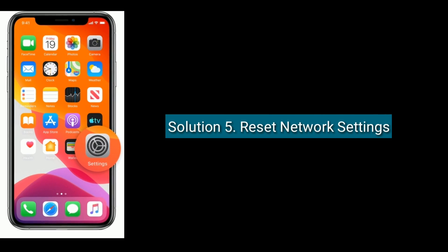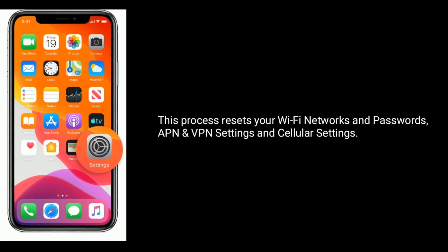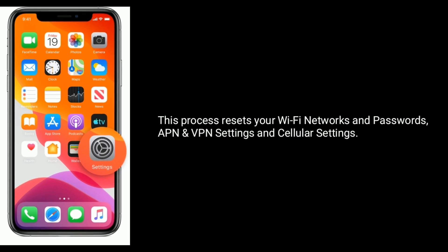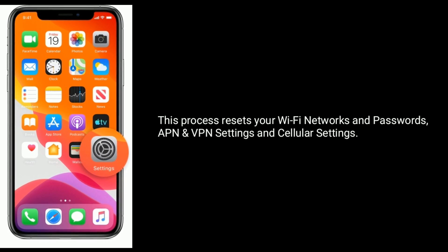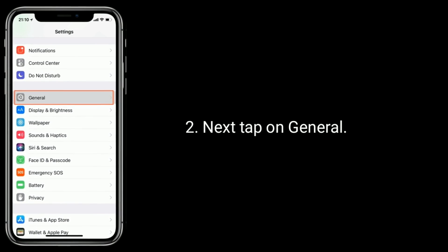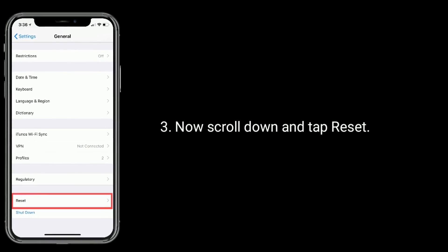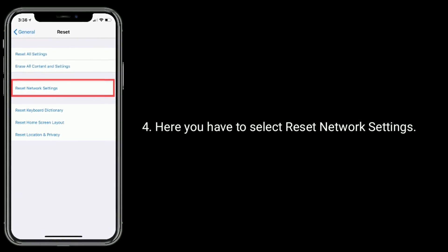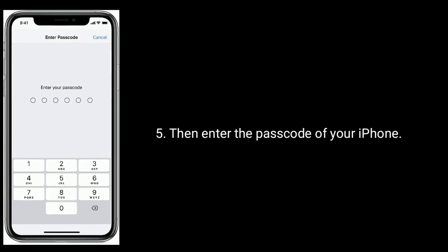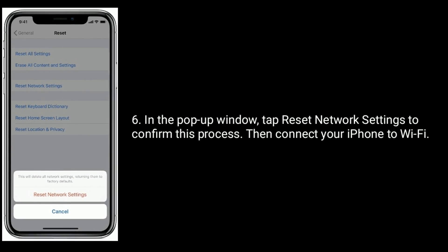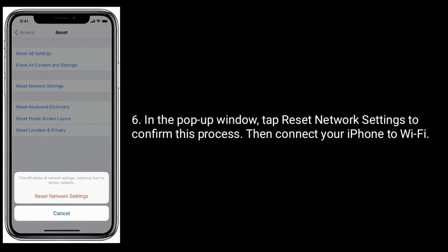Solution 5 is to reset network settings. This process resets your Wi-Fi networks and passwords, APN and VPN settings, and cellular settings. Make sure that you know your Wi-Fi passwords. To do this, go to the Settings app, tap on General, scroll down and tap Reset, then select Reset Network Settings. Enter your iPhone password. In the pop-up window, tap Reset Network Settings to confirm. Then reconnect your iPhone to Wi-Fi.